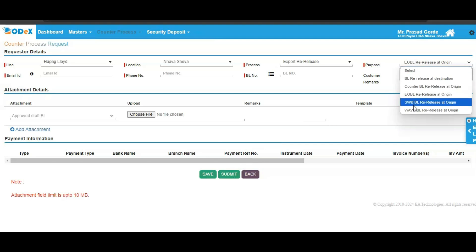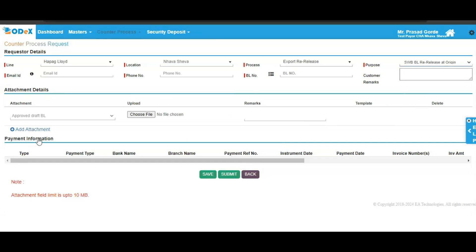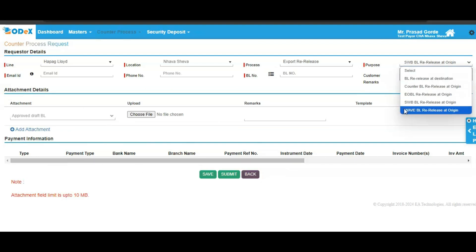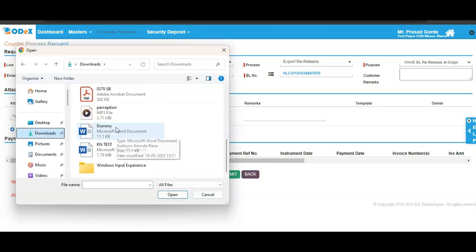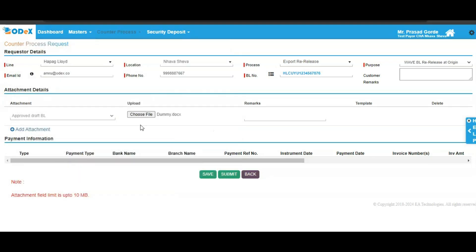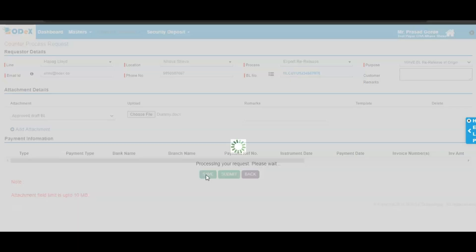Similarly, use the screen for CWABL re-release at origin. Fill in the information, add the attachments, and then click on save and submit to proceed. For WABL re-release at origin, this is the designated screen. Fill in your email ID, your phone number, and your BL number. Once the BL number is mentioned, enter the attachment. Once done with the attachment, click on the save button.